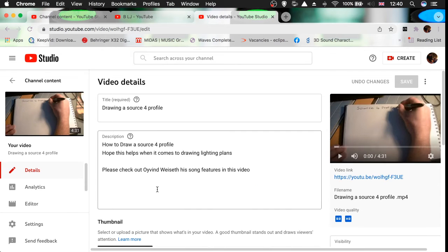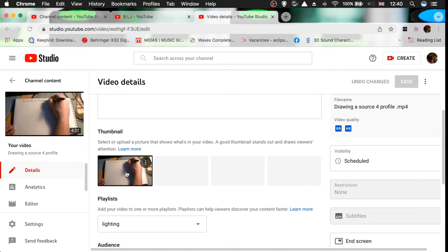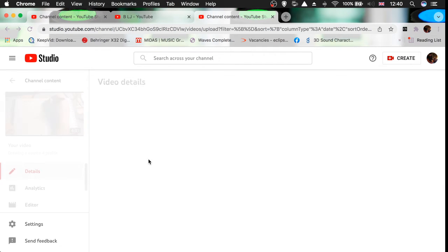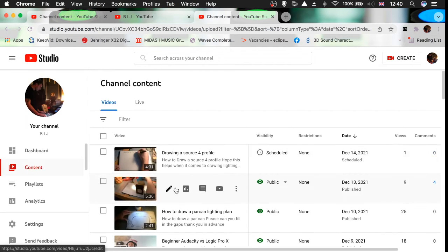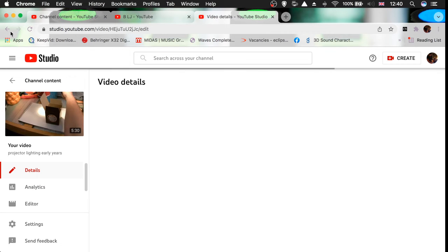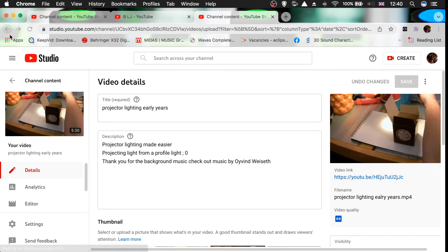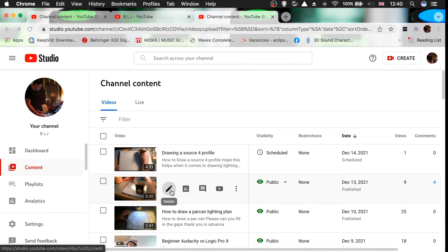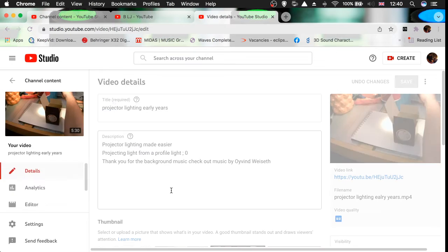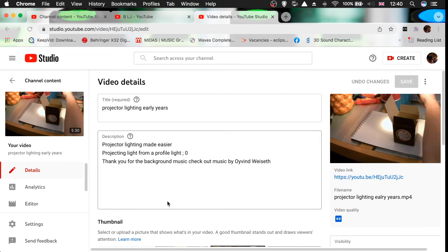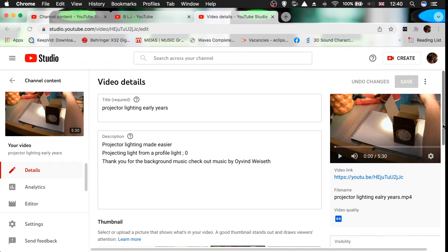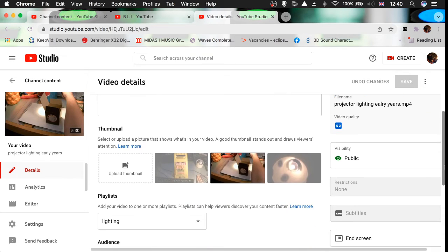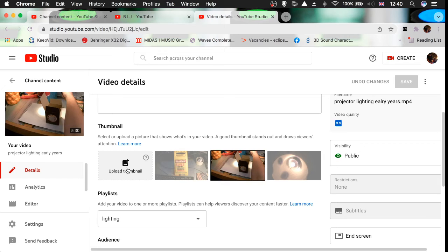Let me just have a look and see if one of the other videos has something along those lines. Just click the edit option. Oh yeah, there you go. You just click that to upload the thumbnail there, and then go to the desktop.